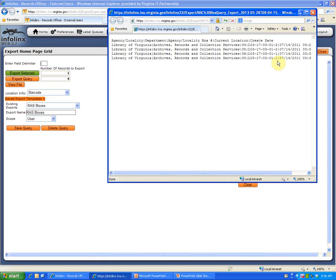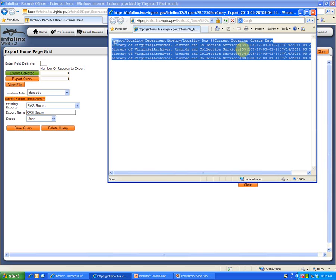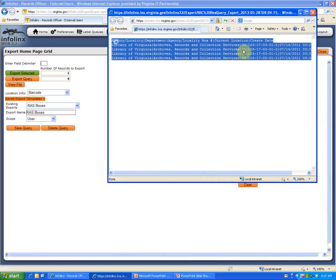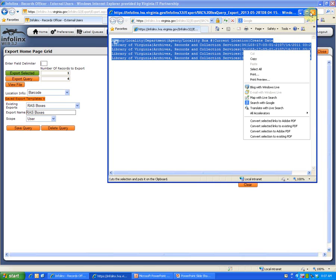To copy the exported data, click anywhere within the data, press the Ctrl and then A key together to highlight it, and then right-click in the data and select Copy. You can also press Ctrl and C to copy the data as well.